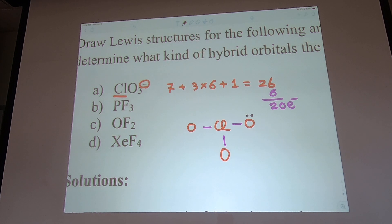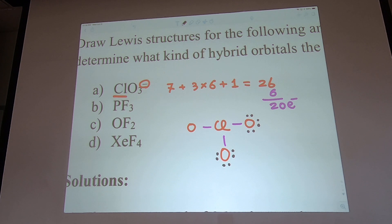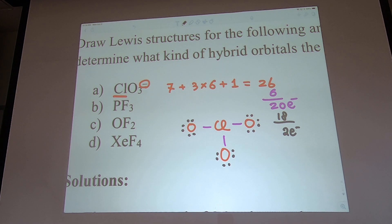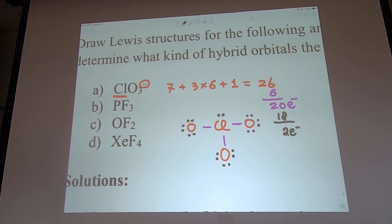Now fill in the lone pairs on the oxygens. Each oxygen gets six electrons (three lone pairs) to satisfy the octet rule. That uses 3×6 = 18 electrons, leaving 2 electrons, which go to the chlorine in the center as a lone pair.